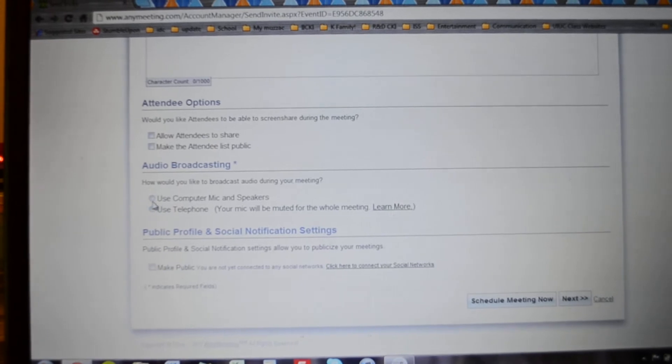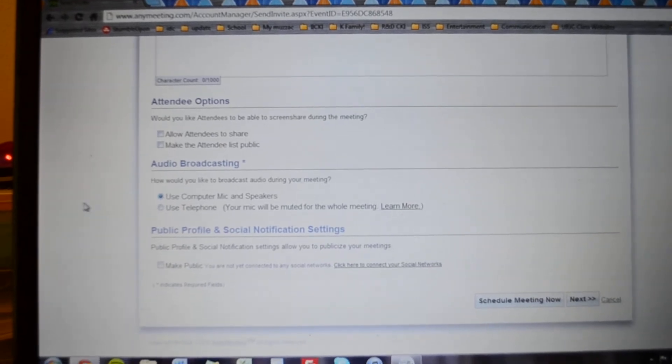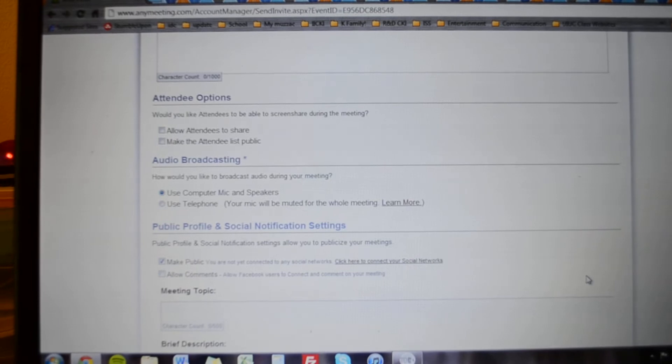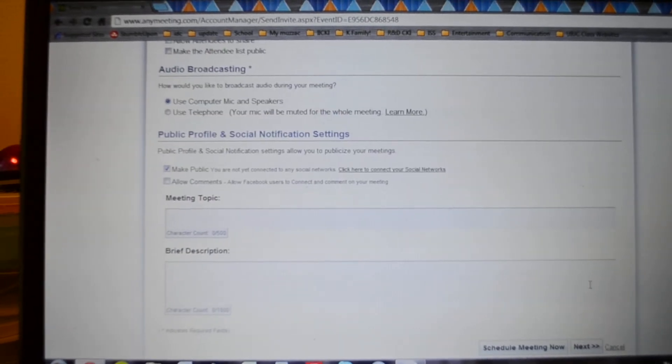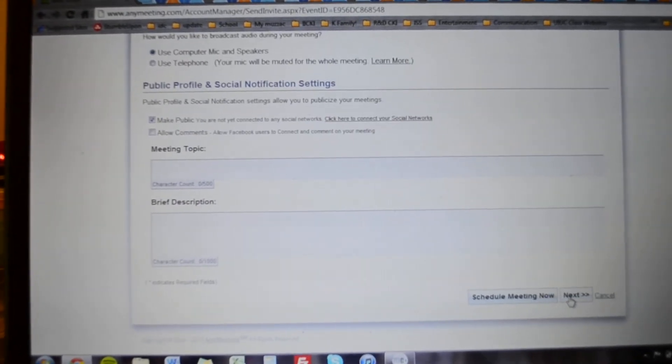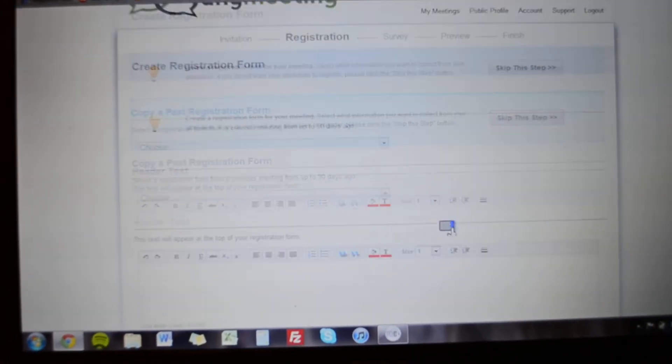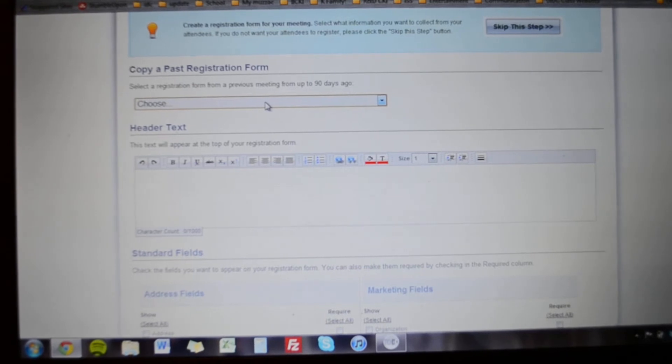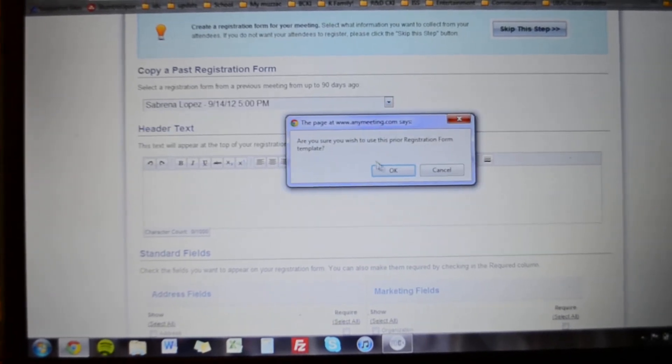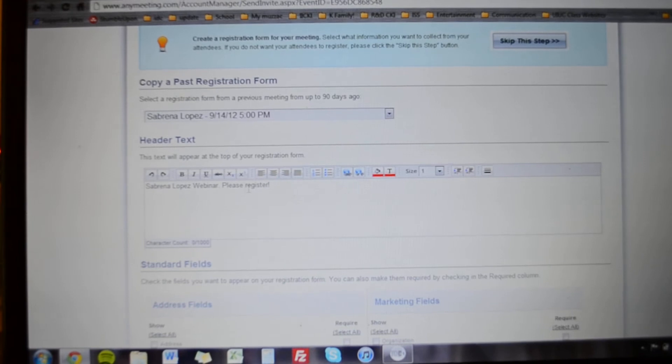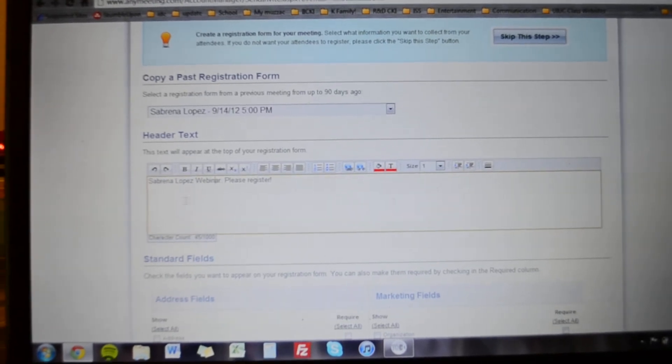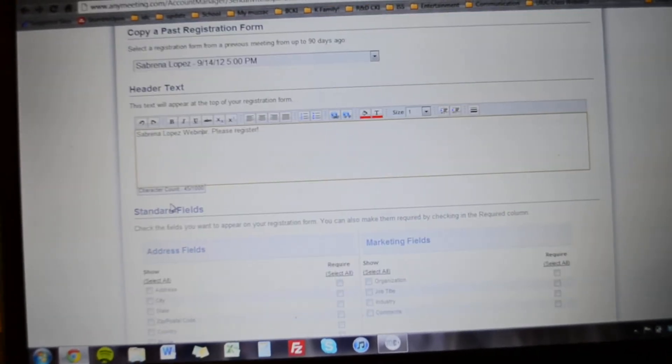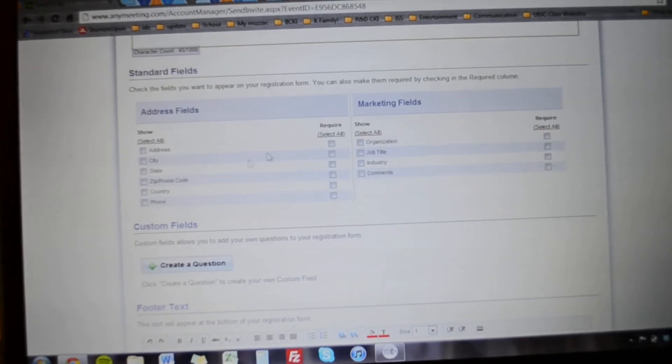The next thing is registration form, this is really important. So we'll just copy off the one that I created before. You can put in whatever text you want on there. So you put the same description that you put in the invitation would be fine. You don't need these two.